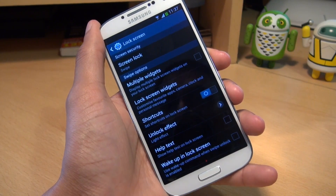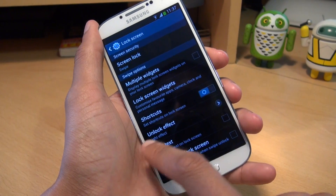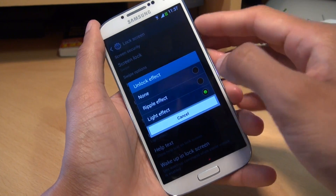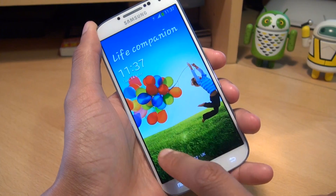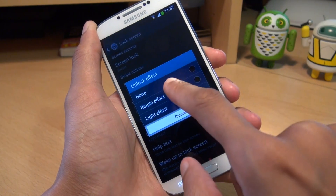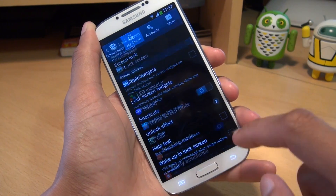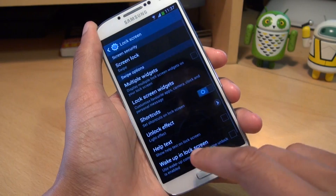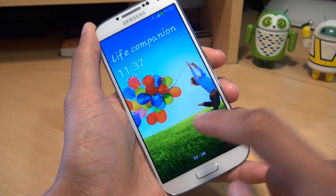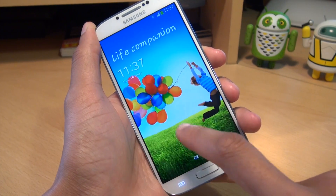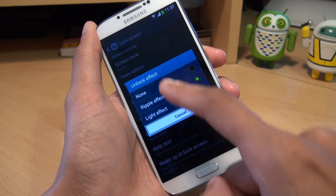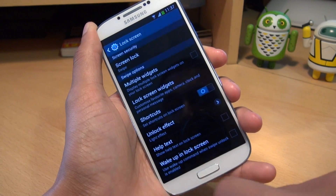While we're talking about how you can unlock the screen, if you look further down, you've got an option for Unlock Effect. I've got it currently set to Light, so you've got the light following your finger around before you swipe through. You can change it to the Ripple effect, which was taken from the Galaxy S3. You can also set this to None if you wish, but I prefer the Light effect.